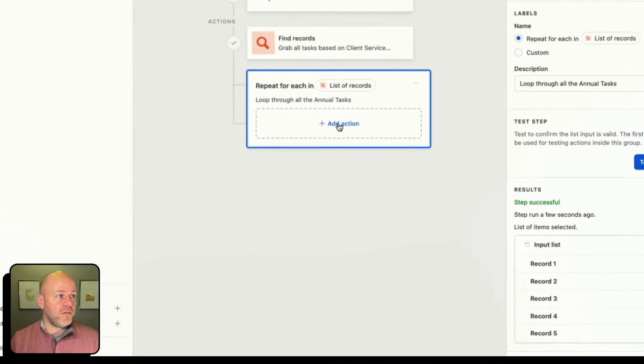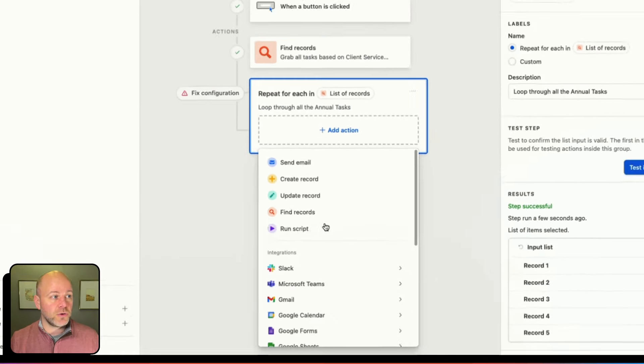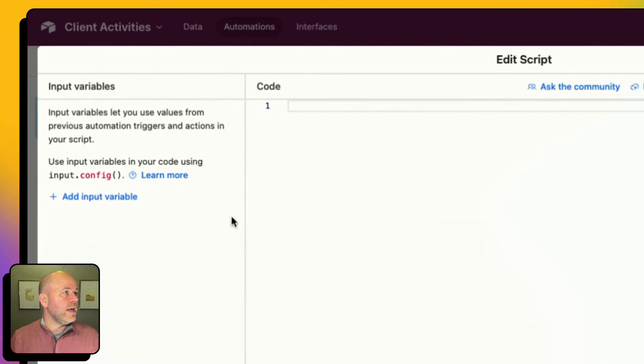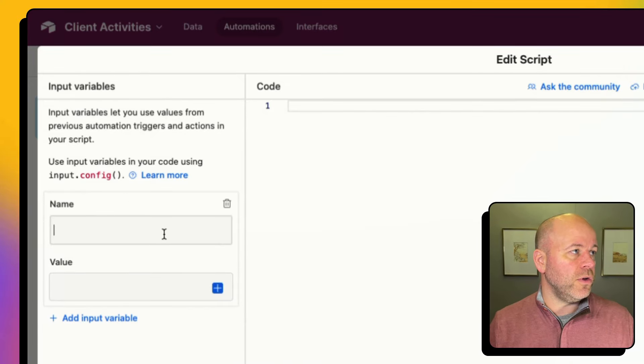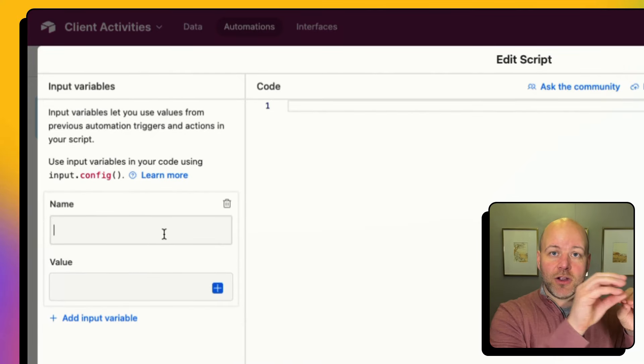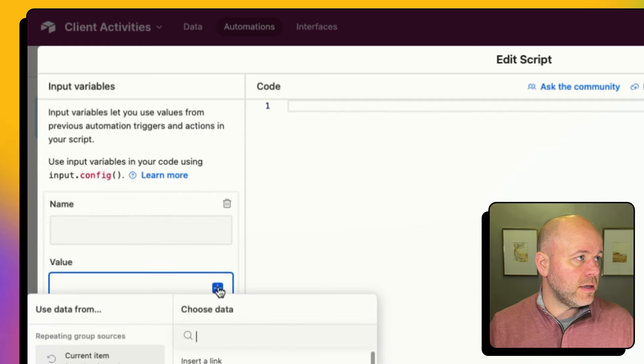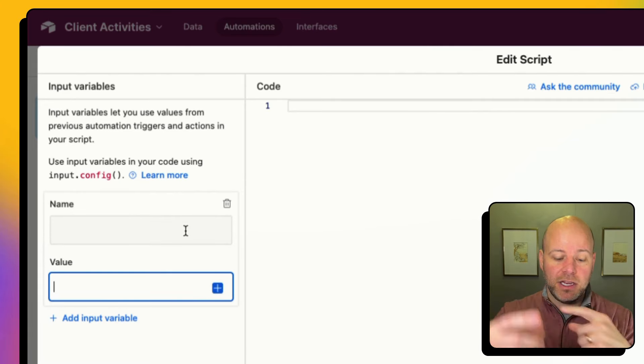The first thing I'm going to do is actually not create the record right away. The reason is that I have a dynamic date — a date I want to calculate based on how many weeks out. So I need to figure out dynamically what the due date of each record is. I'm going to run a script inside of my automation, and I'm going to add an input variable.